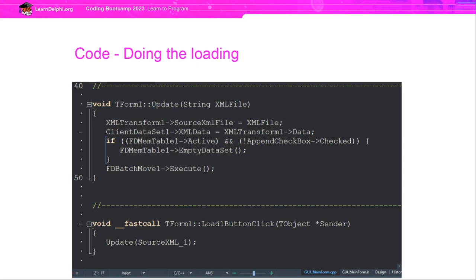Not quite done, because we also want to get it into the FireDAC table. If we're not using append and the FireDAC table is empty, we clear the FD memtable of any old data, and then all we do is call the execute method of the batch move component. We set up the batch move component at design time to point to the tClientDataset and to move the data to the FD memtable. So that single call to execute is all we need to do to move the data across.